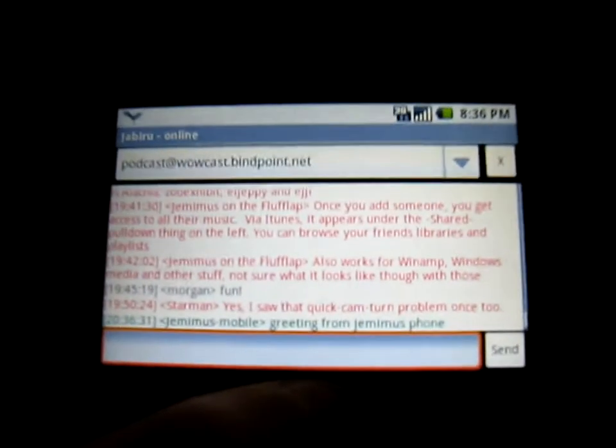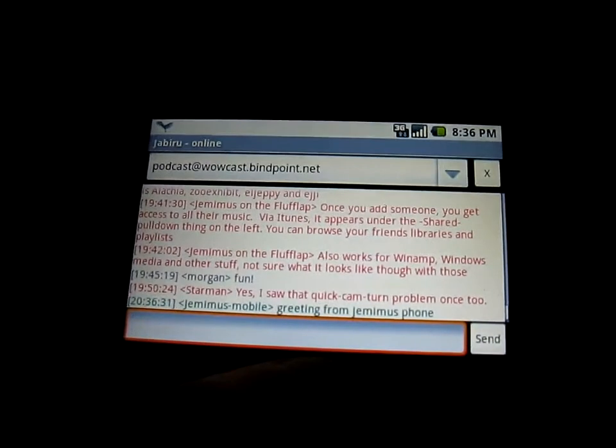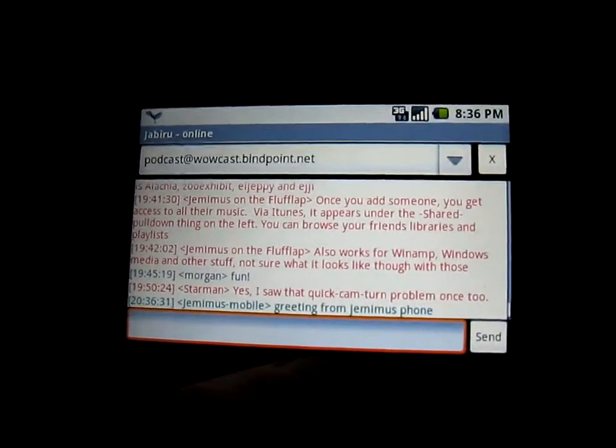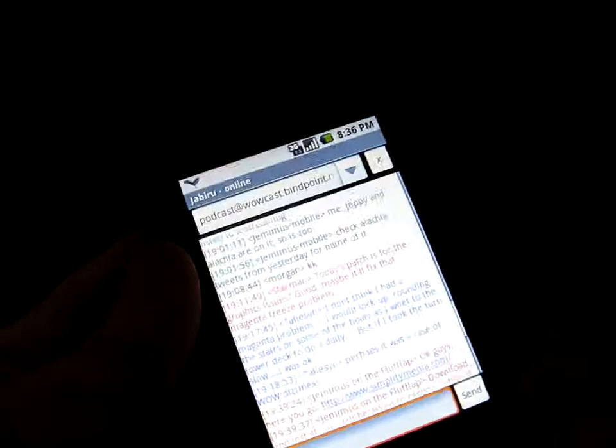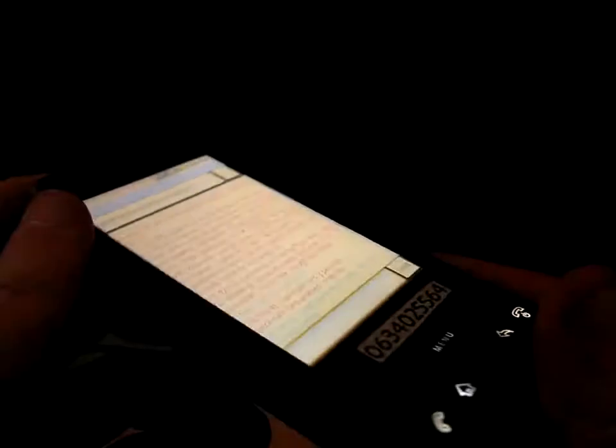So I'm really happy with that. I've been looking for a good Jabber client for a long time and I found it, so that's good. Yeah, I just wanted to share that basically.